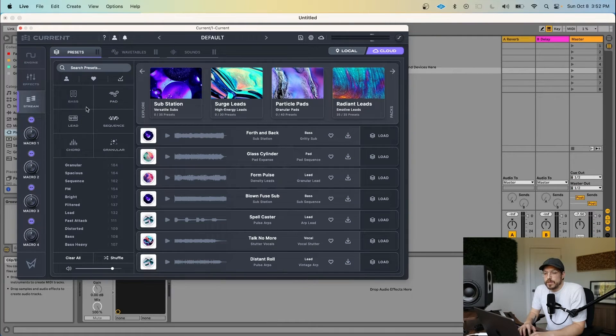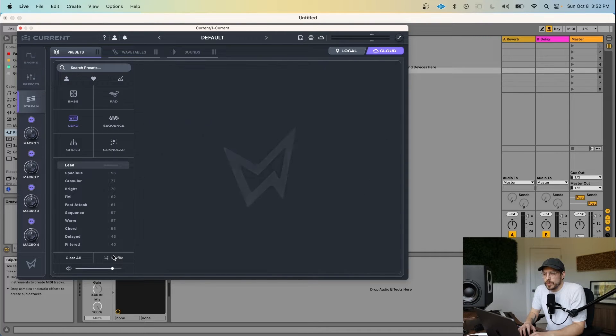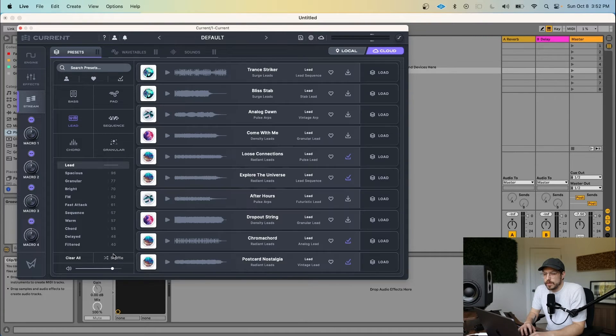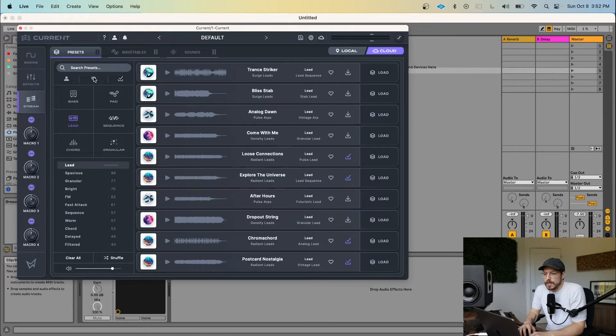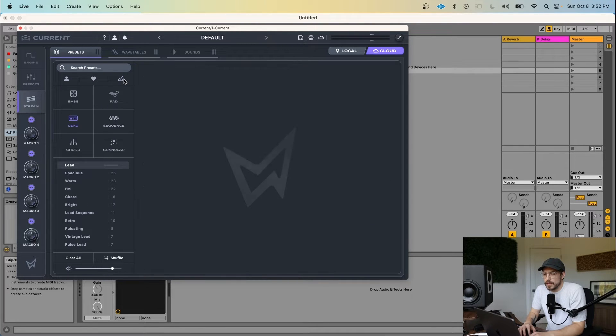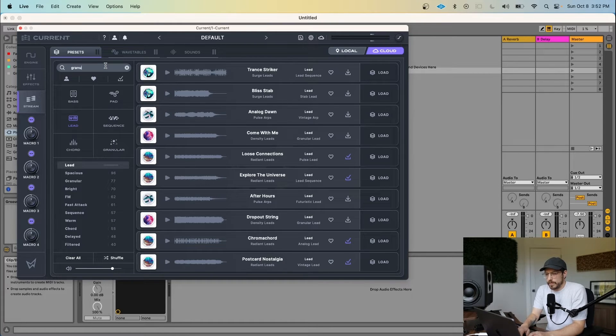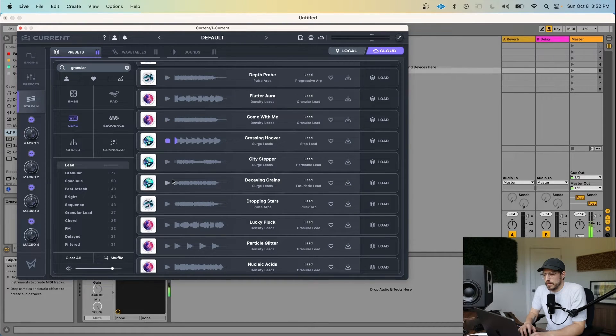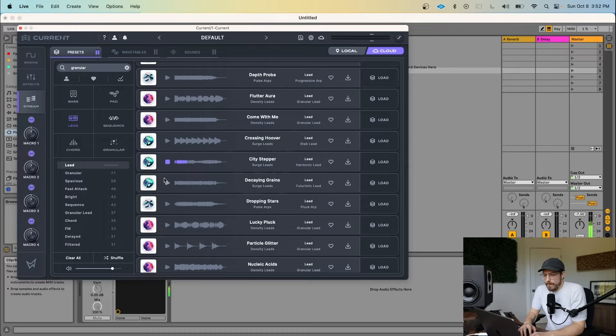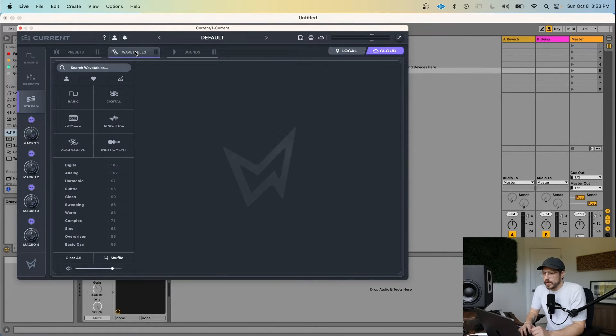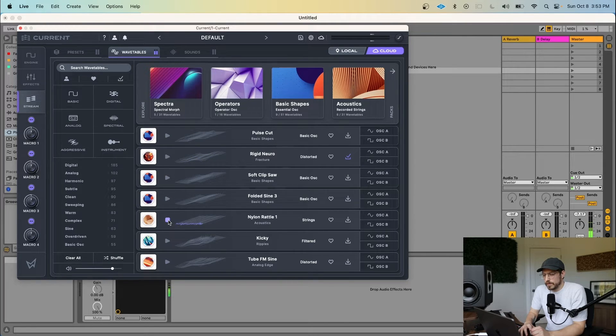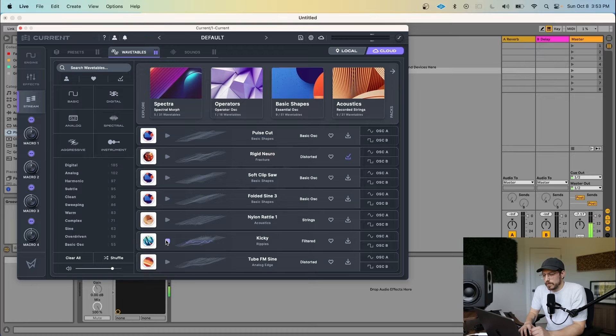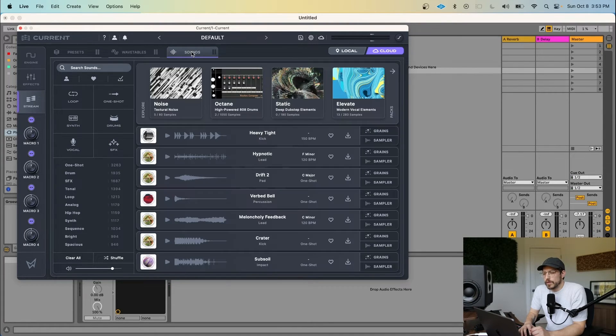You can also filter by tags, shuffle the results, view your own content, view your favorited content, view only your downloaded content, and you can also search by text. And just like we were able to do that for presets, we can also do that for wavetables, as well as individual sounds.